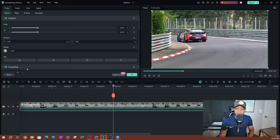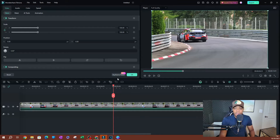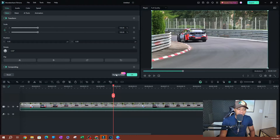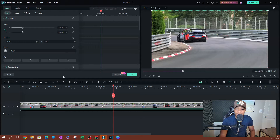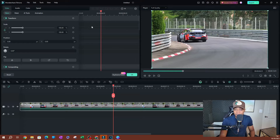If you look at the bottom of this window, you're going to see a button that says 'Keyframe Panel.' This is one of the new things that we have in this current version. Go ahead and click on that and it's going to open a little window — that's going to be the panel itself.